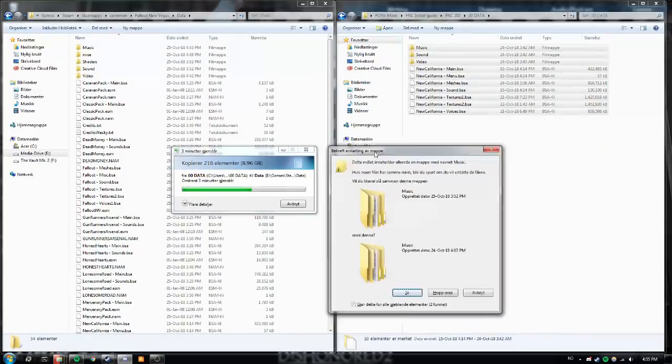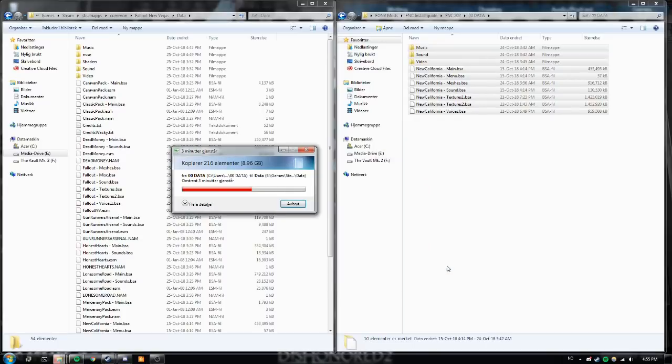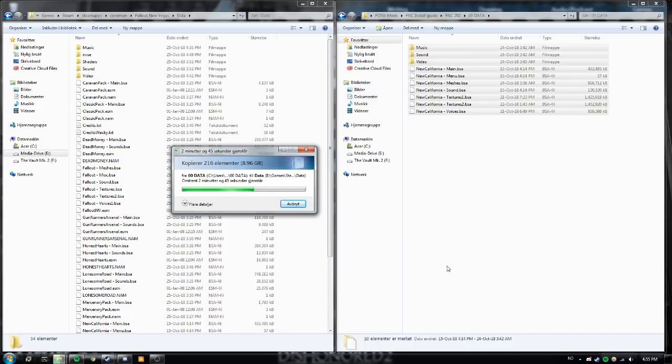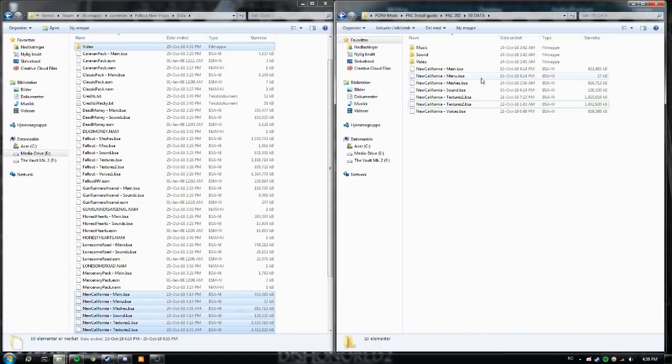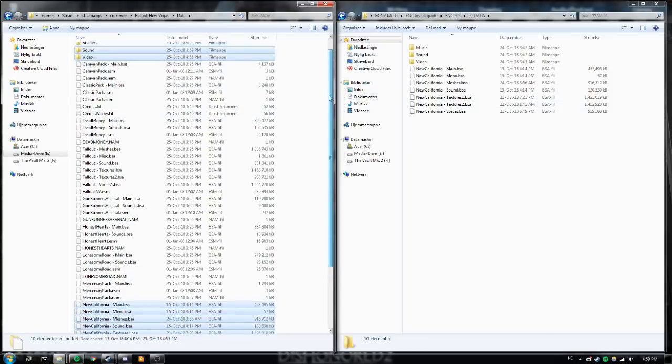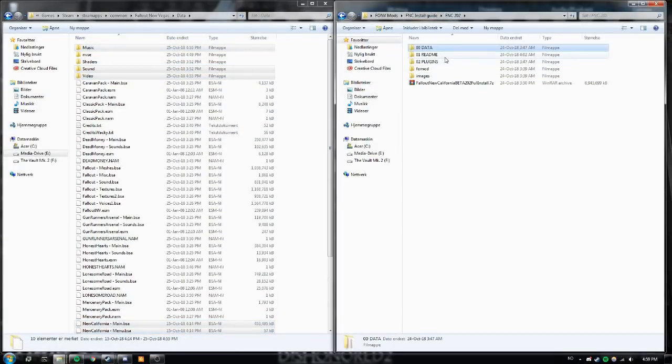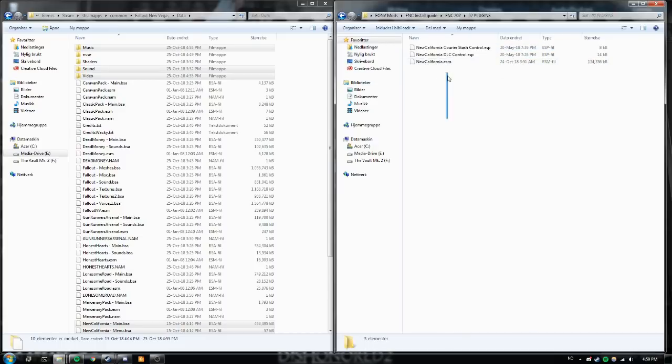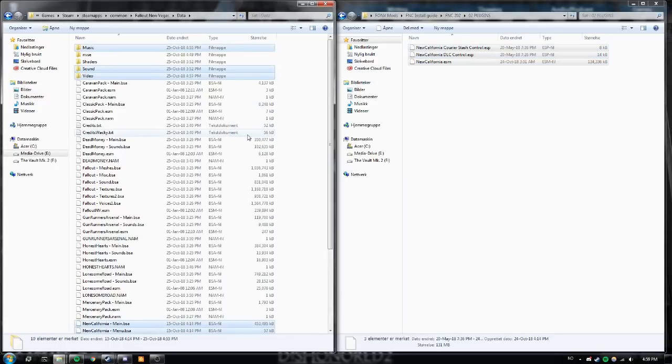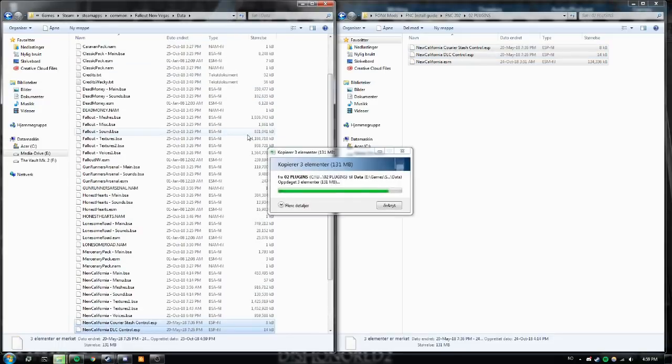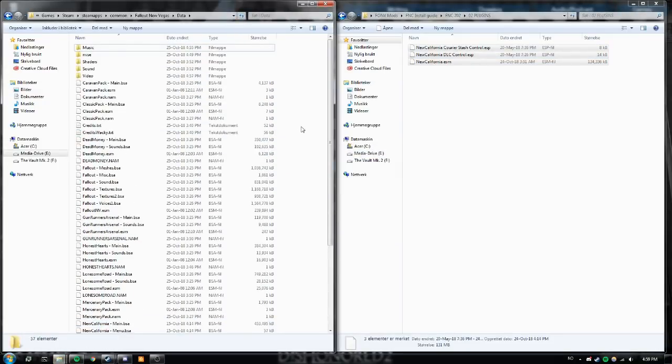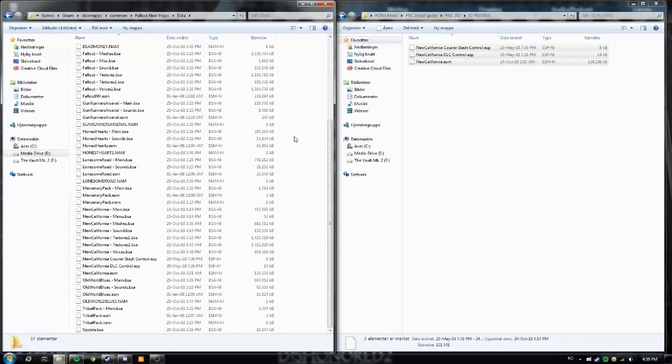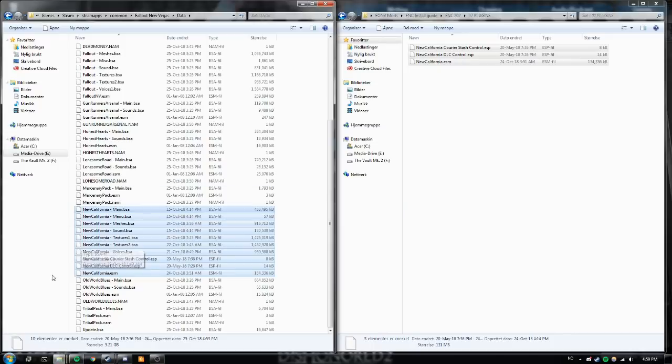So if you're getting a overwrite prompt just say yes. This is intentional. There are some files that we are replacing. Alright. So now we have all the data files for FNC in our archive. The next step is to do the same thing with the plugins. Just copy all of those into your Fallout New Vegas data folder. Like so. I'm just gonna click update.